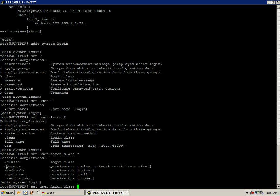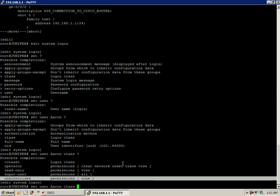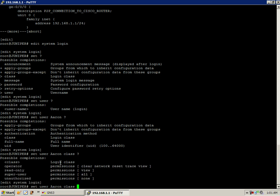In this case, if we do class space question mark, we have some predefined classes that we can use. And we're going to give him super user access. So we'll do set user Aaron, class super user.